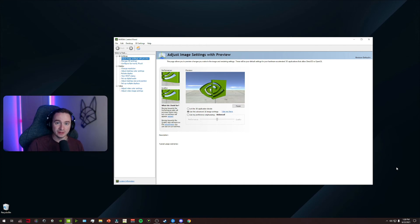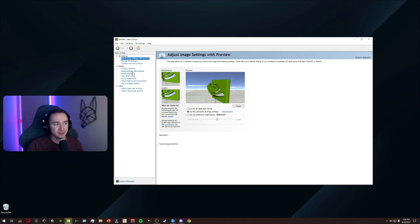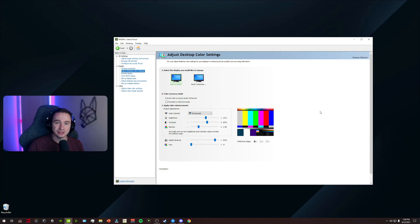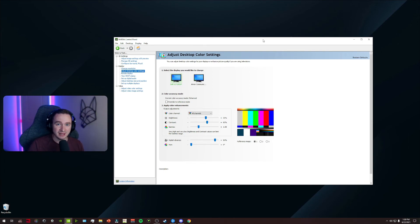Now that you have your NVIDIA control panel open, look for the setting called 'Adjust Desktop Color Settings' and click on that. You're going to see multiple displays possibly if you have one or two displays plugged into your graphics card — that's completely fine. Just make sure you select the one that you primarily play Warzone and Modern Warfare on. These are my settings for my display, but they may be different — it's all display based, so pick the ones that work for you.